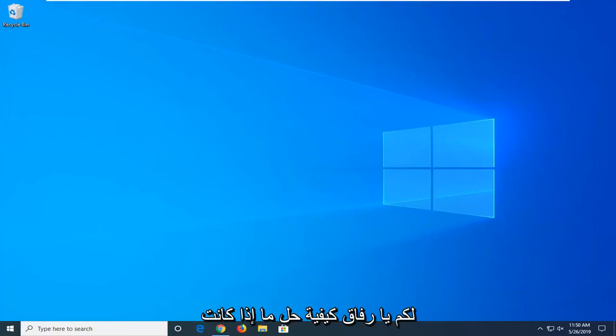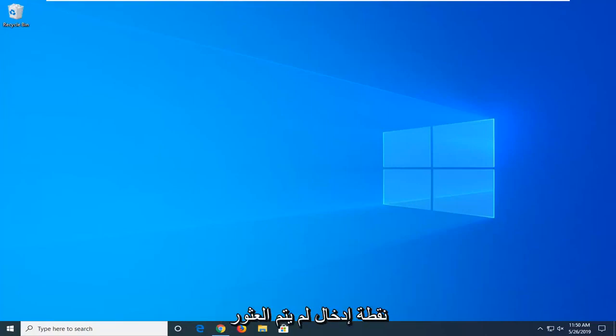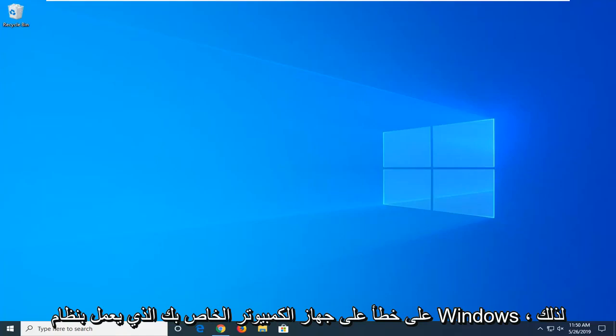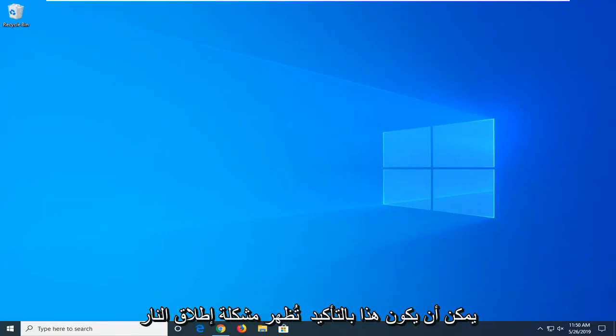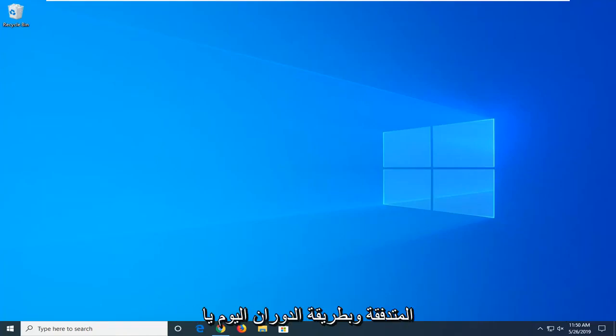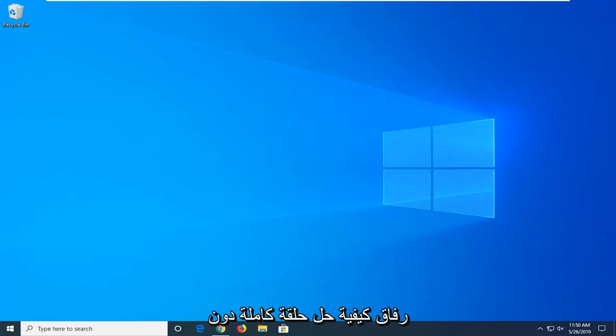In today's tutorial I'm going to show you guys how to resolve if you're coming up with an entry point not found error on your Windows computer. This can definitely be a frustrating issue, and in today's tutorial I'm going to show you guys how to resolve it without too much of a hassle.